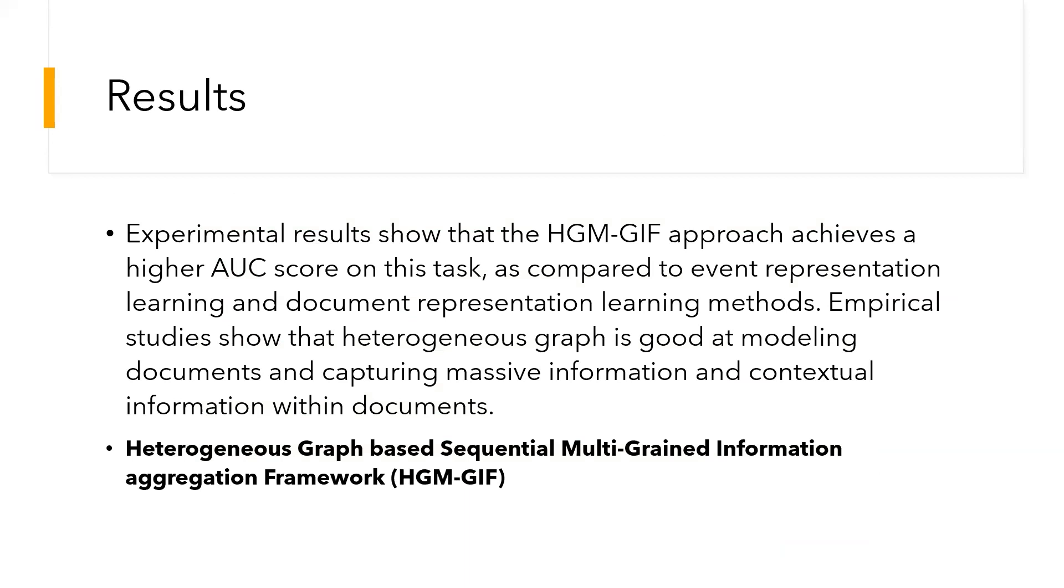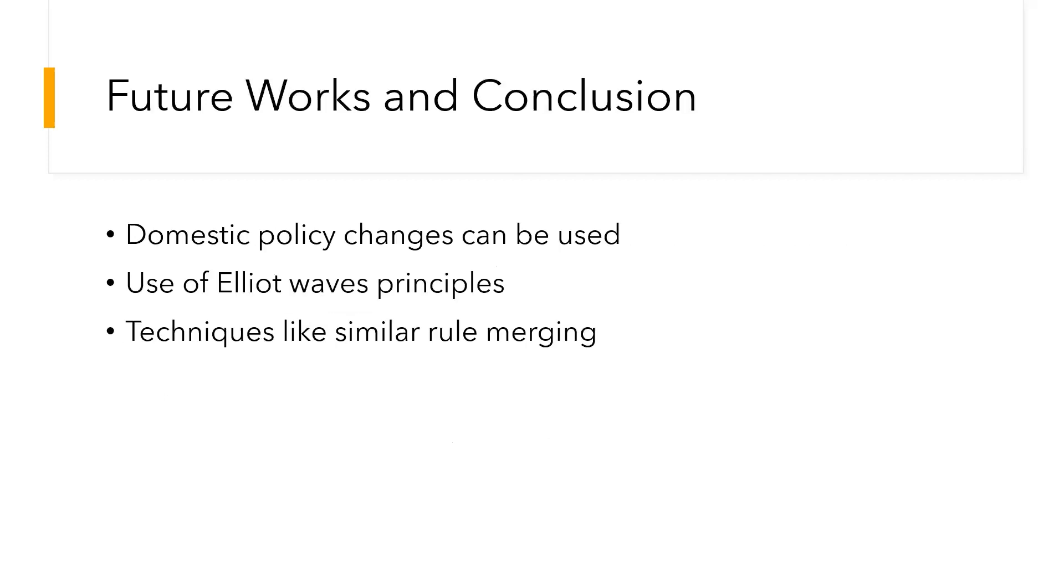Experimental results showed that the HGM-GIF approach achieves a higher area under curve on this task as compared to the event representation learning and document representation learning method. Empirical studies show that heterogeneous graphs are good at modeling documents and capturing massive information and contextual information within documents.